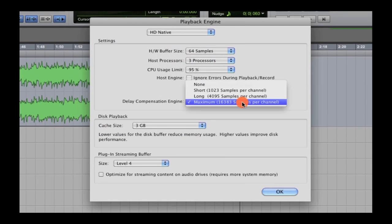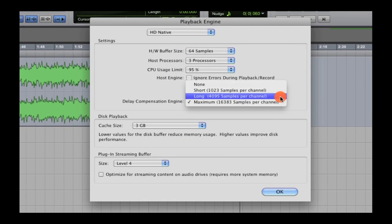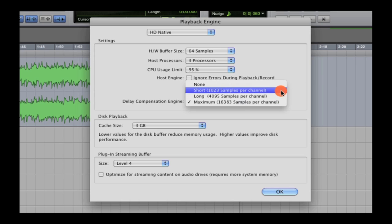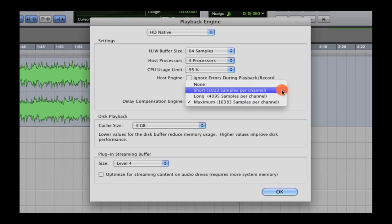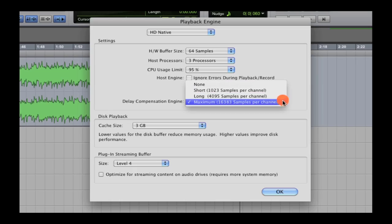A small but powerful change within Pro Tools 10 is the addition of a third level of automatic delay compensation, bringing the largest number of samples up to 16k, as well as the original 4k and 1k settings.